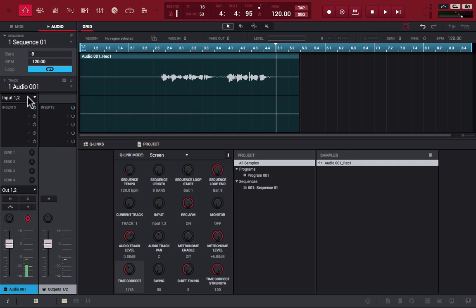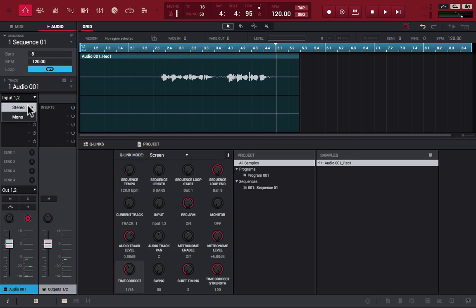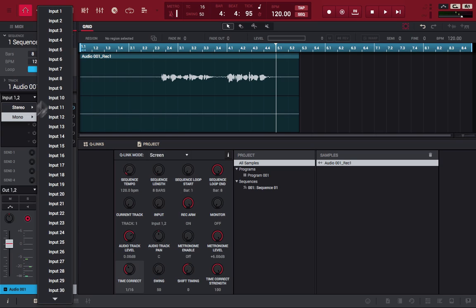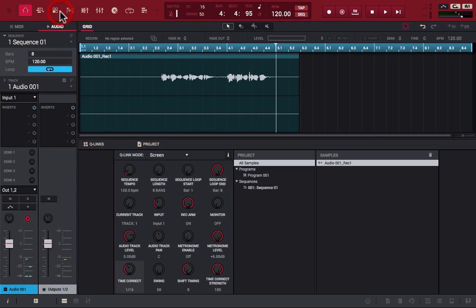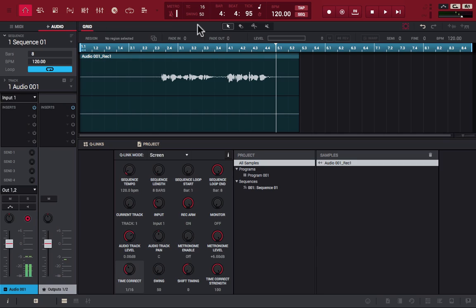All right, so if you see where my mouse is at, where I'm clicking, you can either do stereo outputs one and two, or you can go down to mono. All right, and now we're at input one. So let's say we have that recording here, but I want to overdub it.